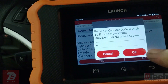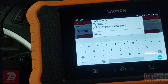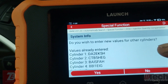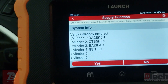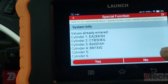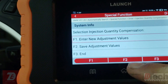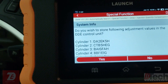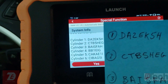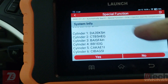Cylinder four — enter the code, hit OK. Now that we've entered all four injectors that need to be written, we don't want to do any additional cylinders, so we hit No. Then hit F2 because you want to save those values. It asks you to verify — those are the new ones we wrote in, so confirm yes.